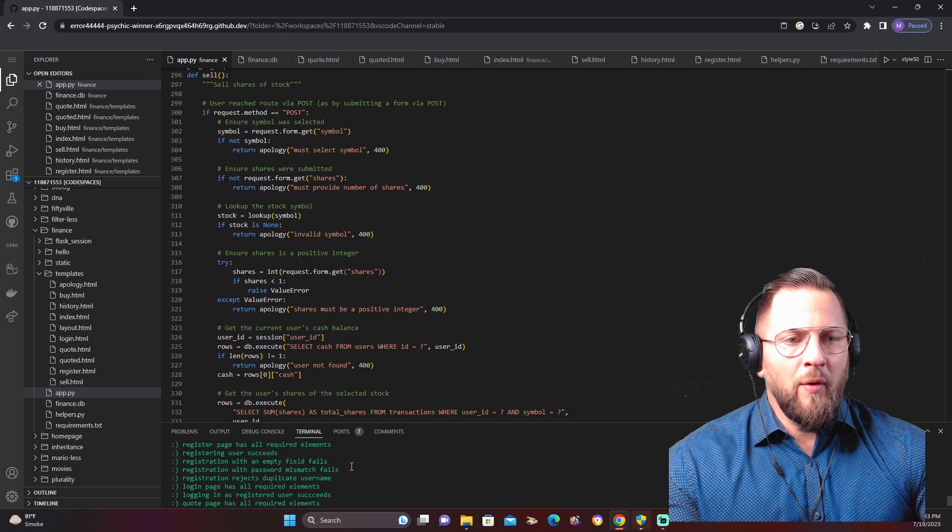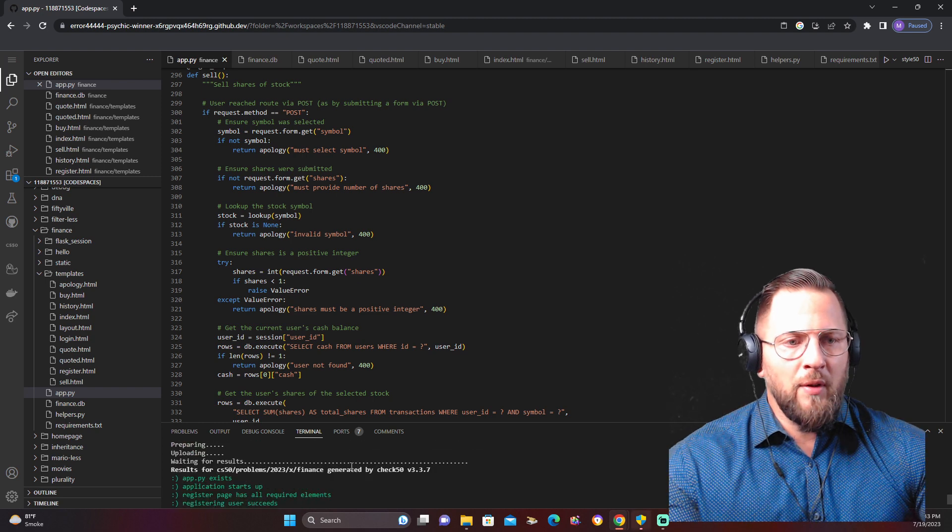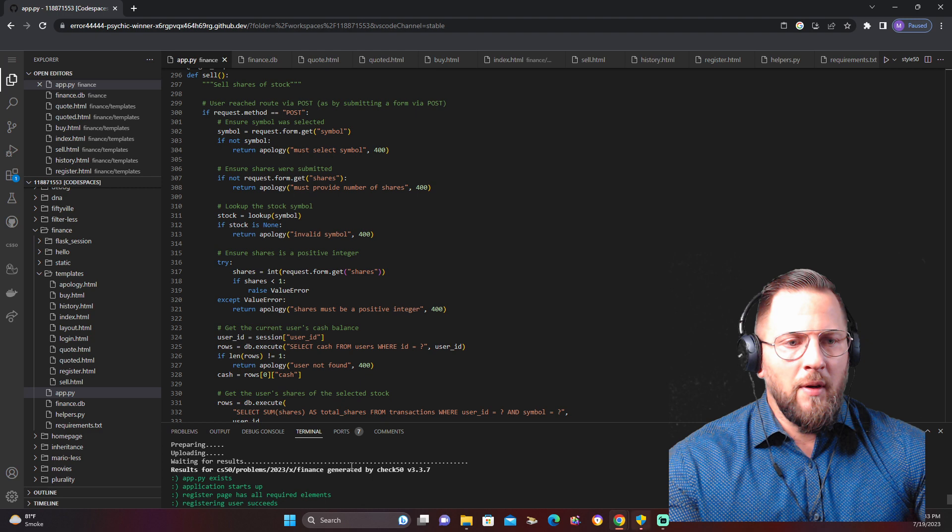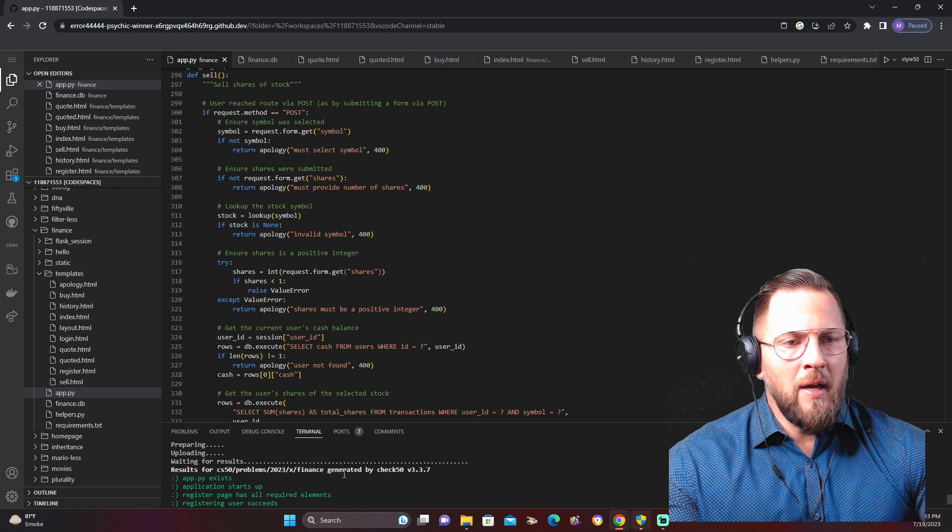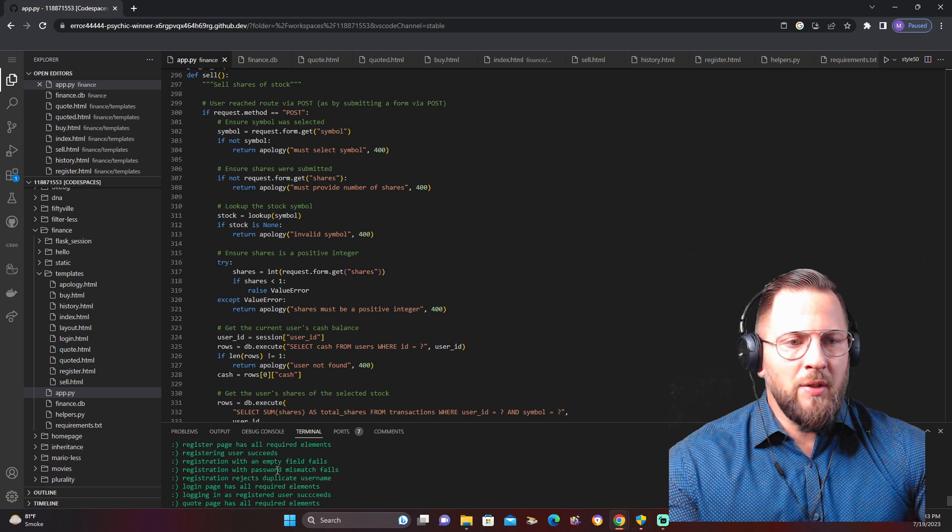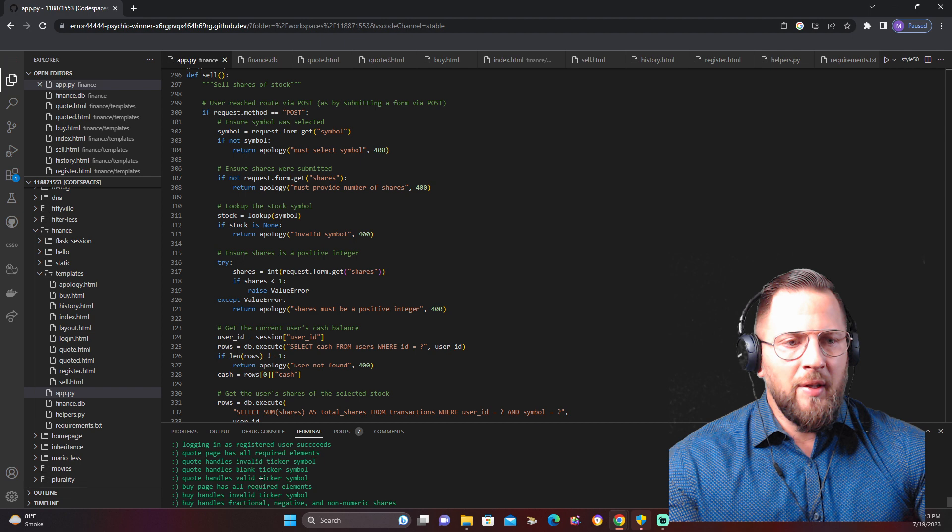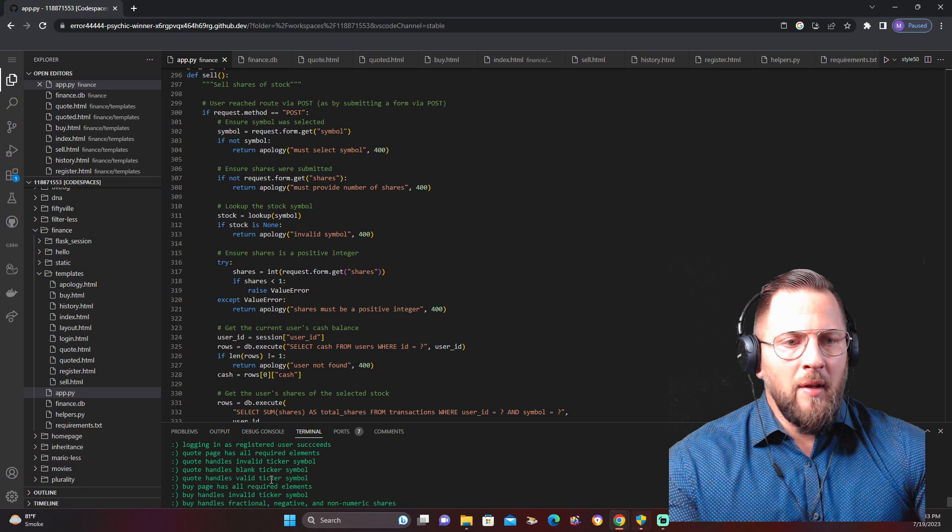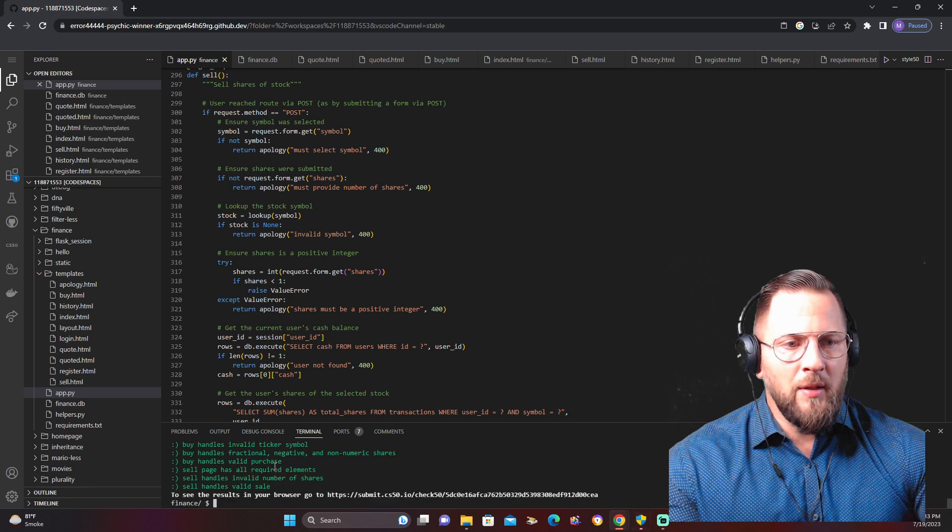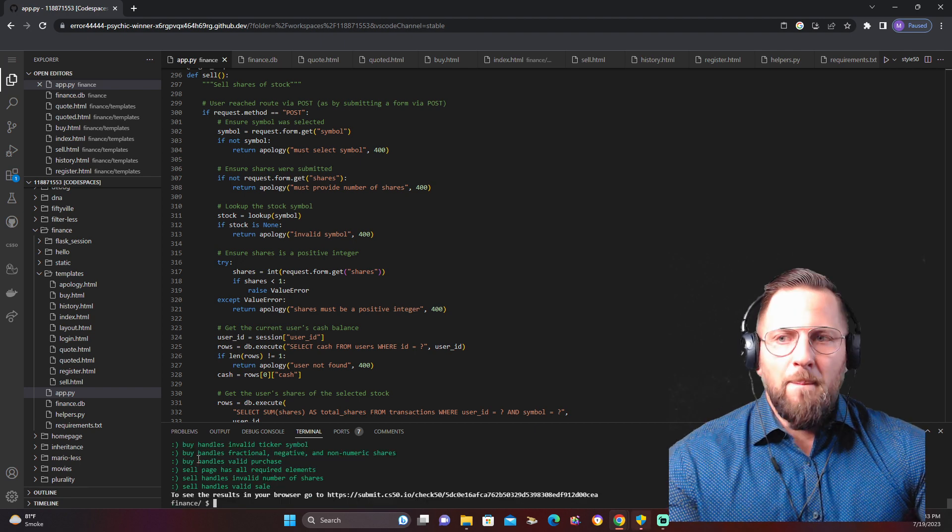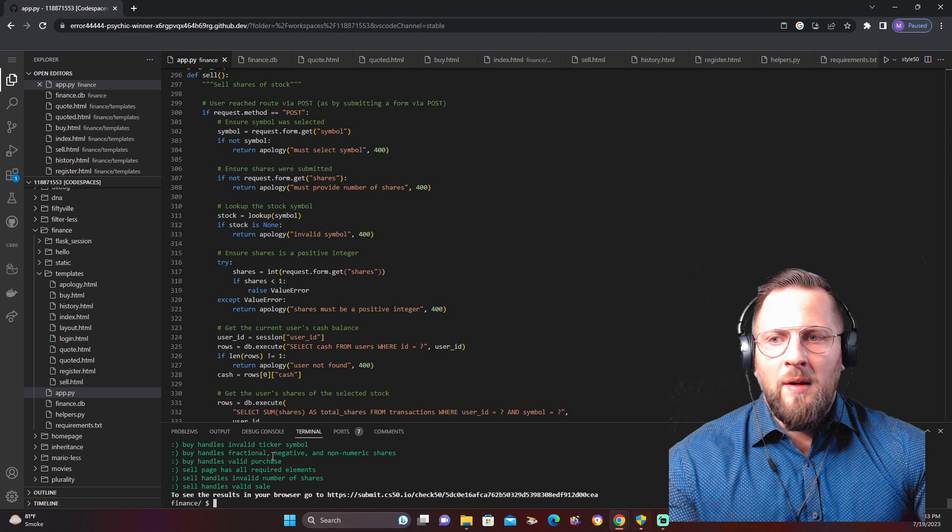You're going to be able to see if I got the green lights on everything. All the functions I told you—remember, we have to register, the app.py exists, the application startup, the registration, the login, the buy, the sell. We did it all, and we got the green light.